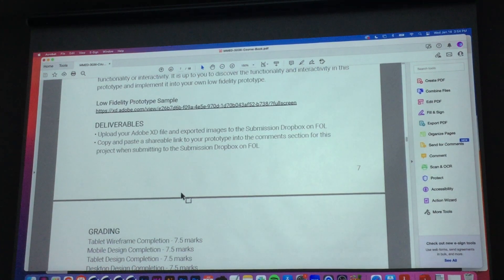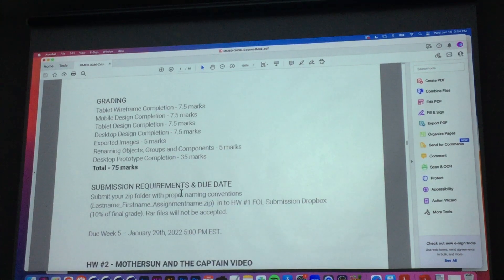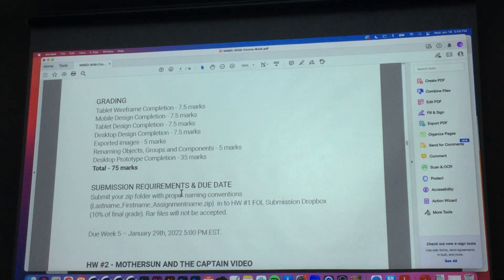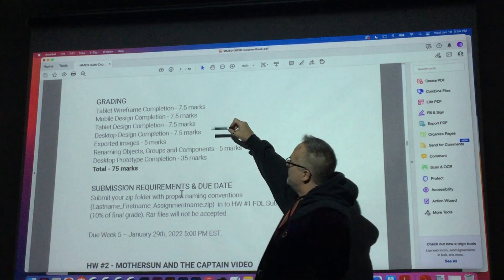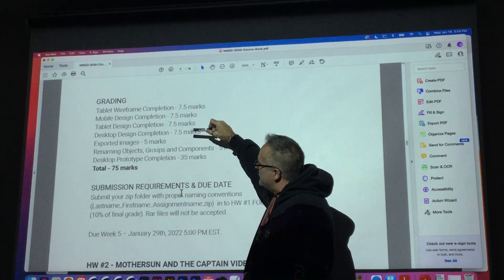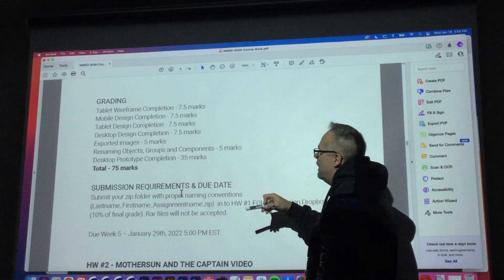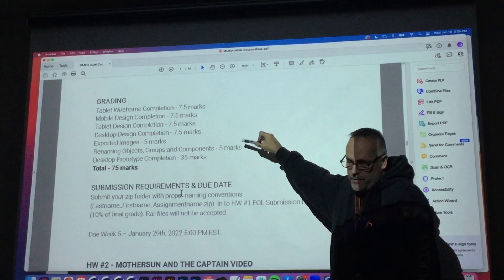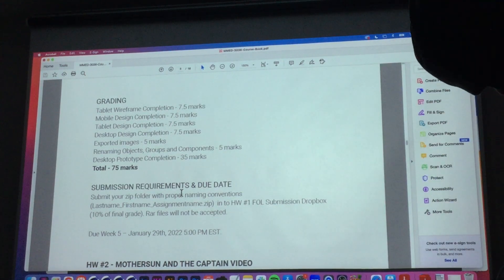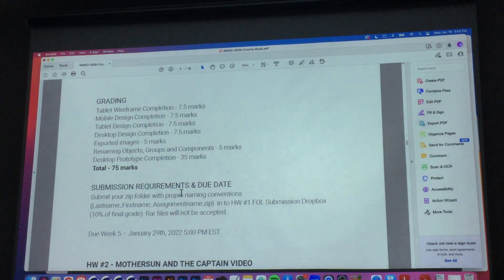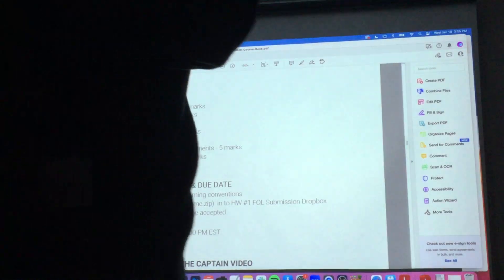So that's what I want submitted. The grading is down here. Your tablet wireframe I'm going to grade, your mobile design, your tablet design, your desktop design, your exported images — that's the free money. Just do it and I'll give you marks for it. Renaming of objects, groups and components in your layers — do it and I'll give you the marks. But miss one, I give you no marks. Because it's free — take advantage of free. Be thorough.